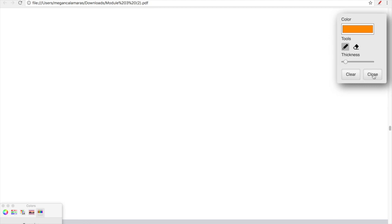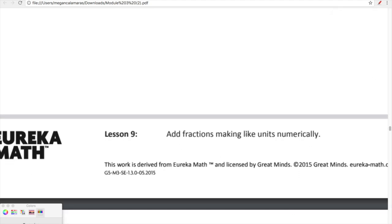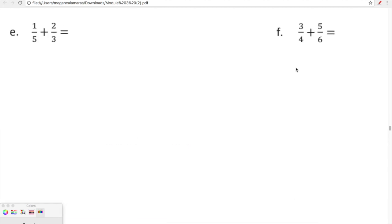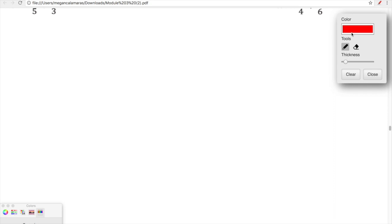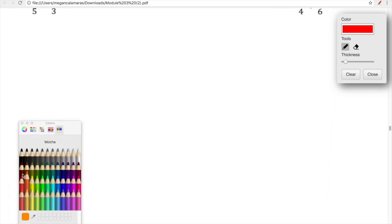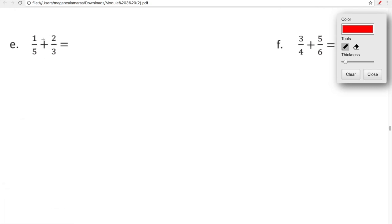In lesson nine, we are going to add fractions by making like units numerically. What that means is that we are just going to be using the standard algorithm to find equivalent fractions and add them together. So you can see one fifth plus two thirds — those denominators are not the same.